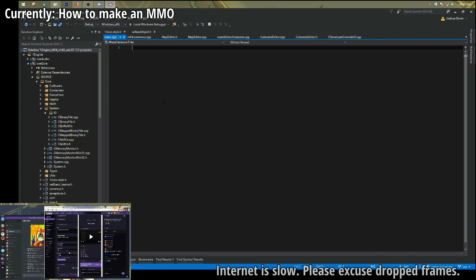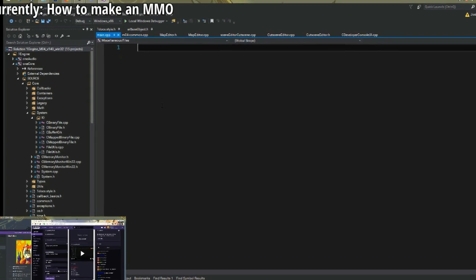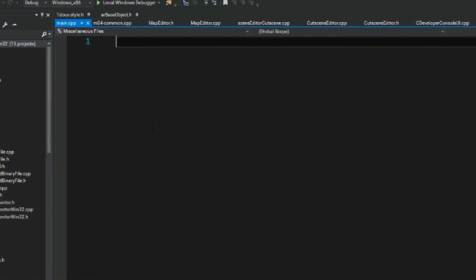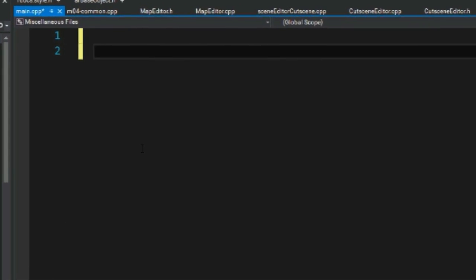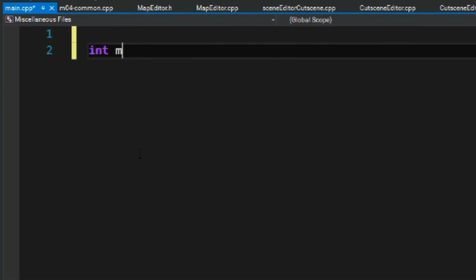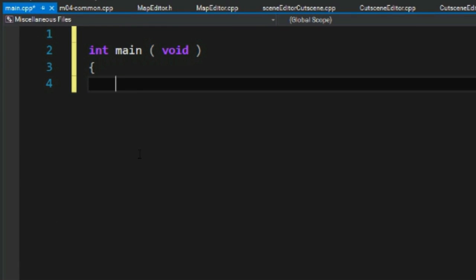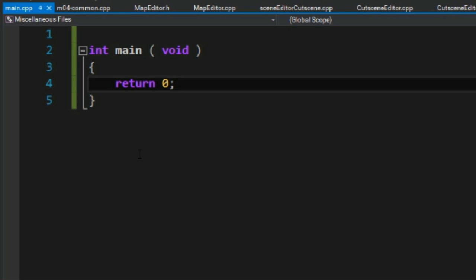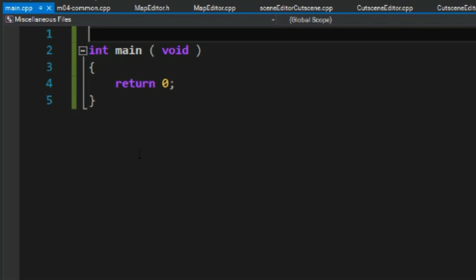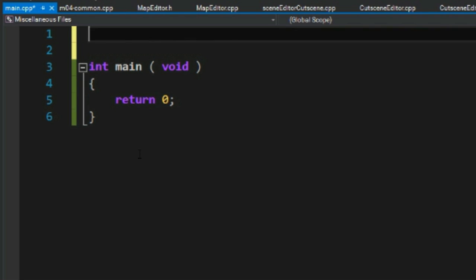Here I'm going to start with the good old int main void and return zero. And so that means we have a program.